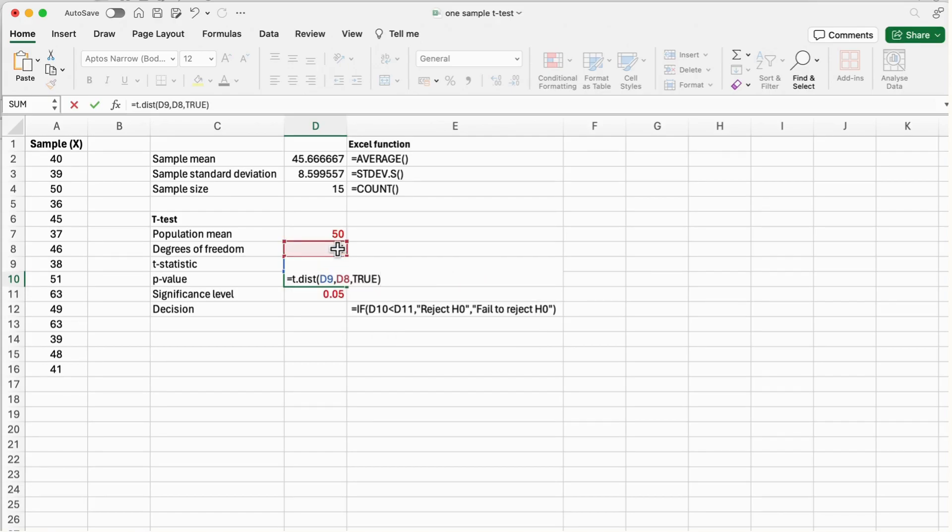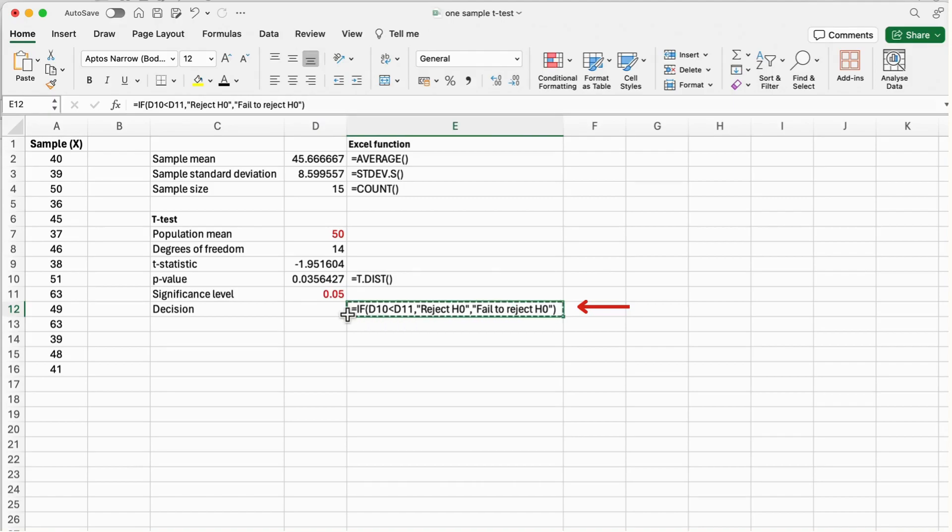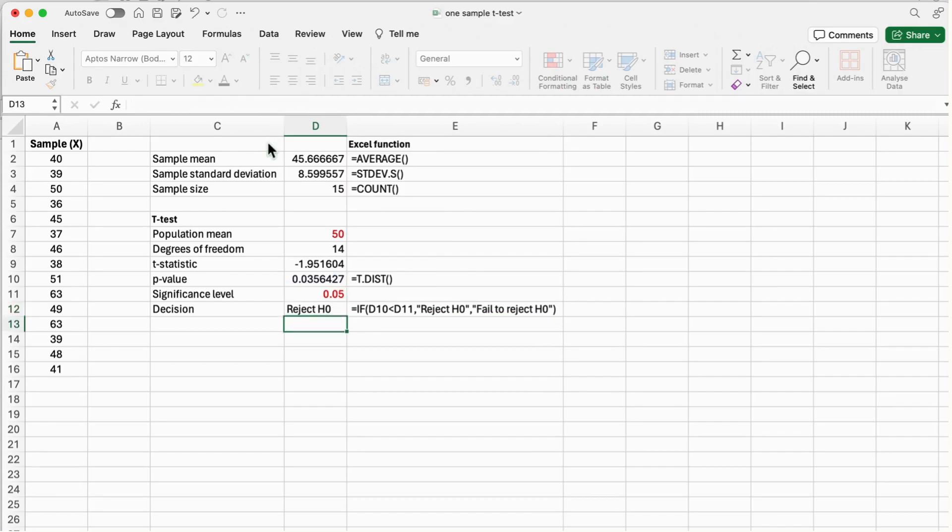Now to make a decision regarding the null hypothesis, use the function IF which compares the p-value against the significance level 0.05 and returns the first result if the null hypothesis is rejected, and returns the second result if the null hypothesis fails to be rejected.